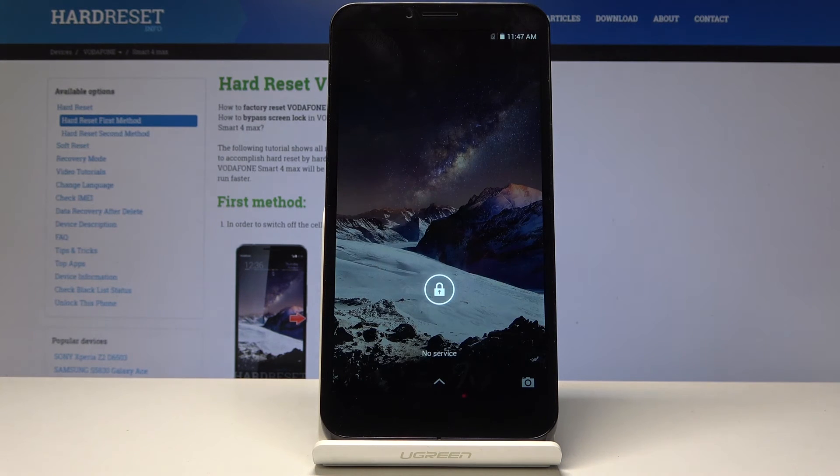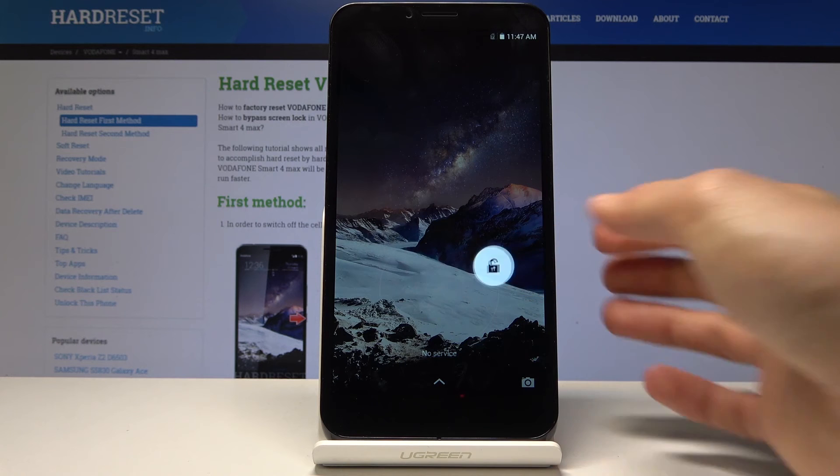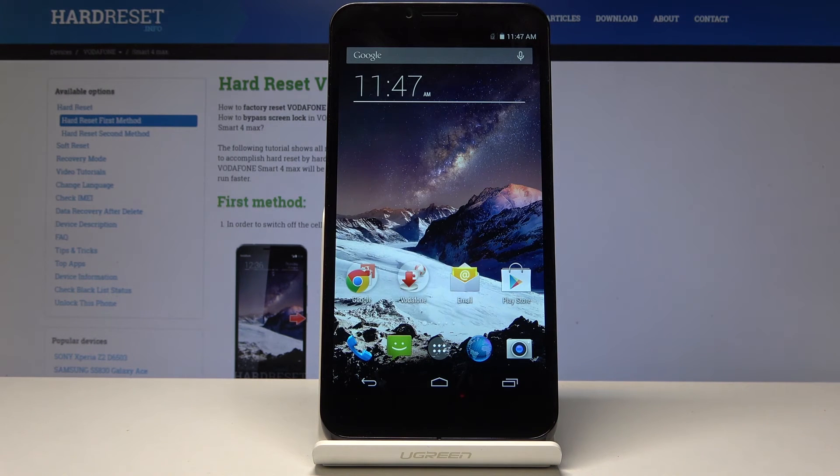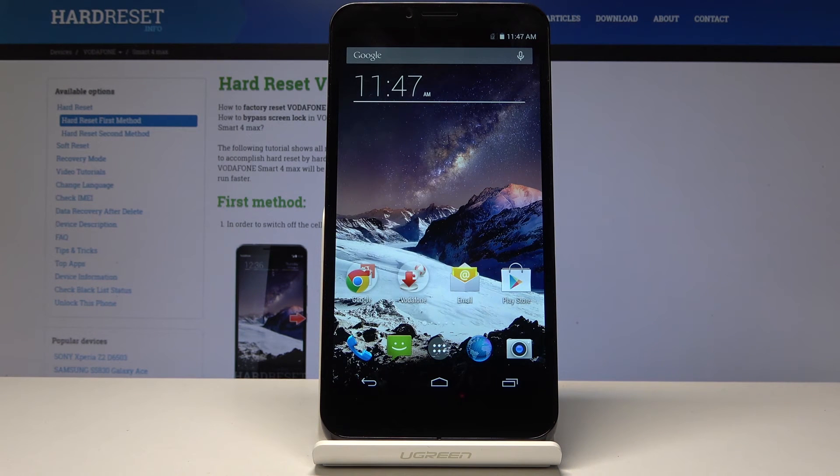As you can see we're back into normal Android. So that is how you access recovery mode and also leave it.